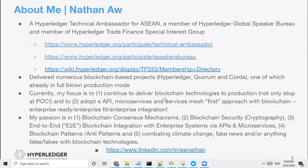Let me share a little bit about myself. I'm Nathan. I am a Hyperledger technical ambassador since 2018, and also a member of the Hyperledger speakers bureau. I'm also part of the Trade Finance Special Interest Group. I've delivered one project based on Quorum into production — we chose Quorum because I'm working in a financial institution. My current focus is to continue to deliver blockchain technologies to production, not only stop at POC, and to integrate blockchain platforms with enterprise systems.